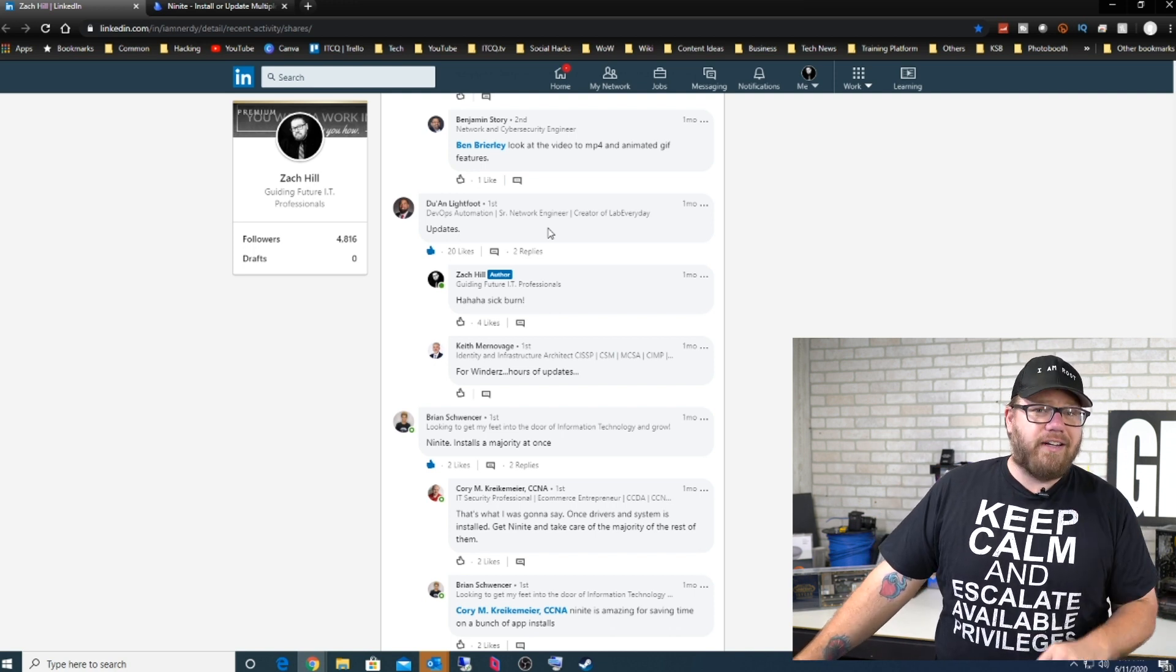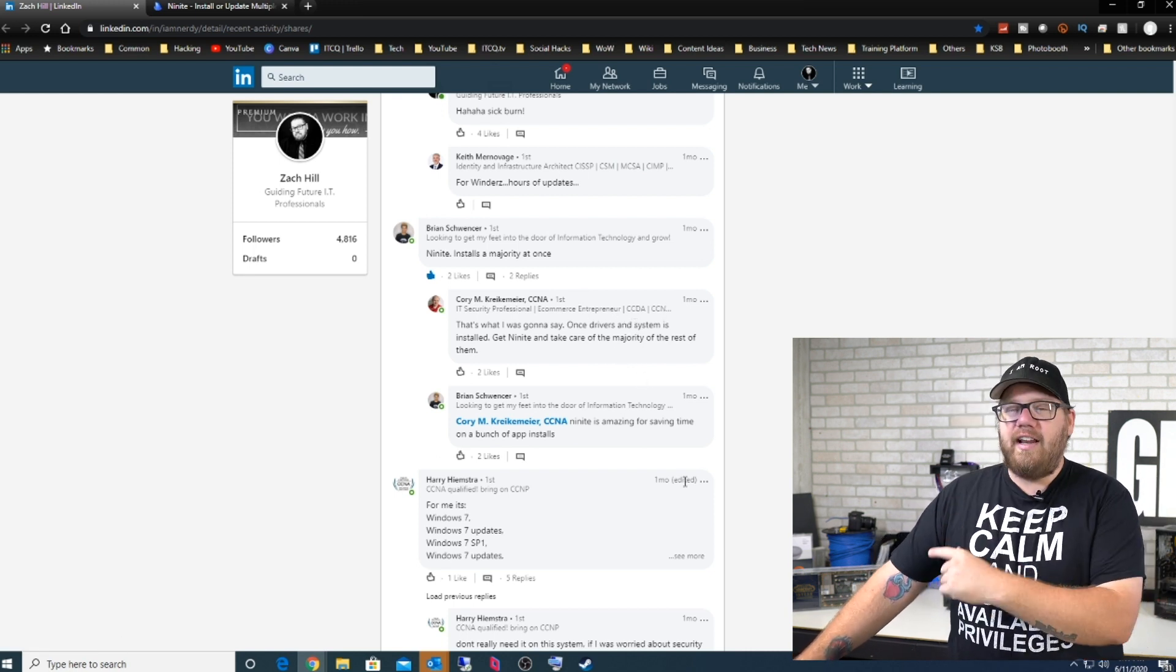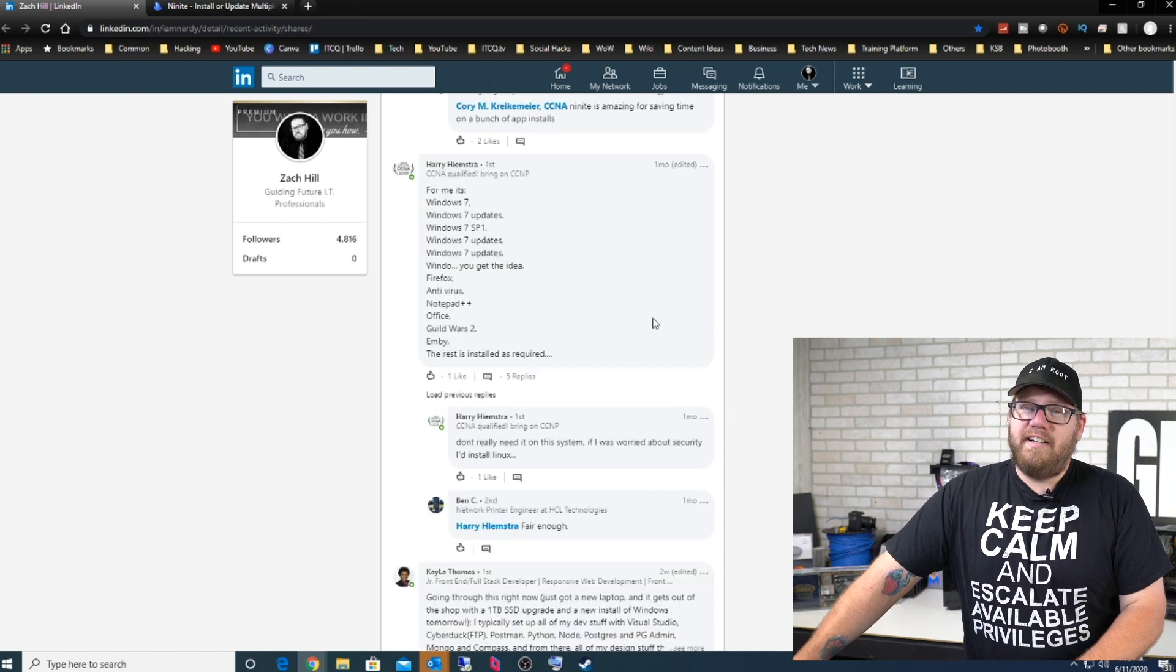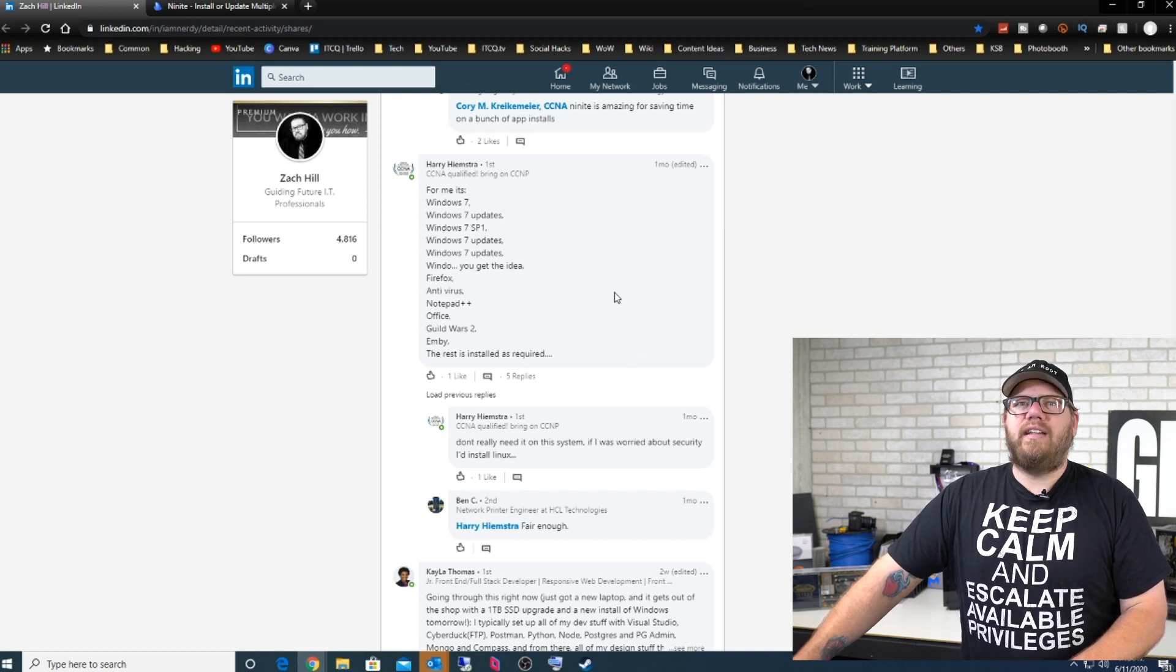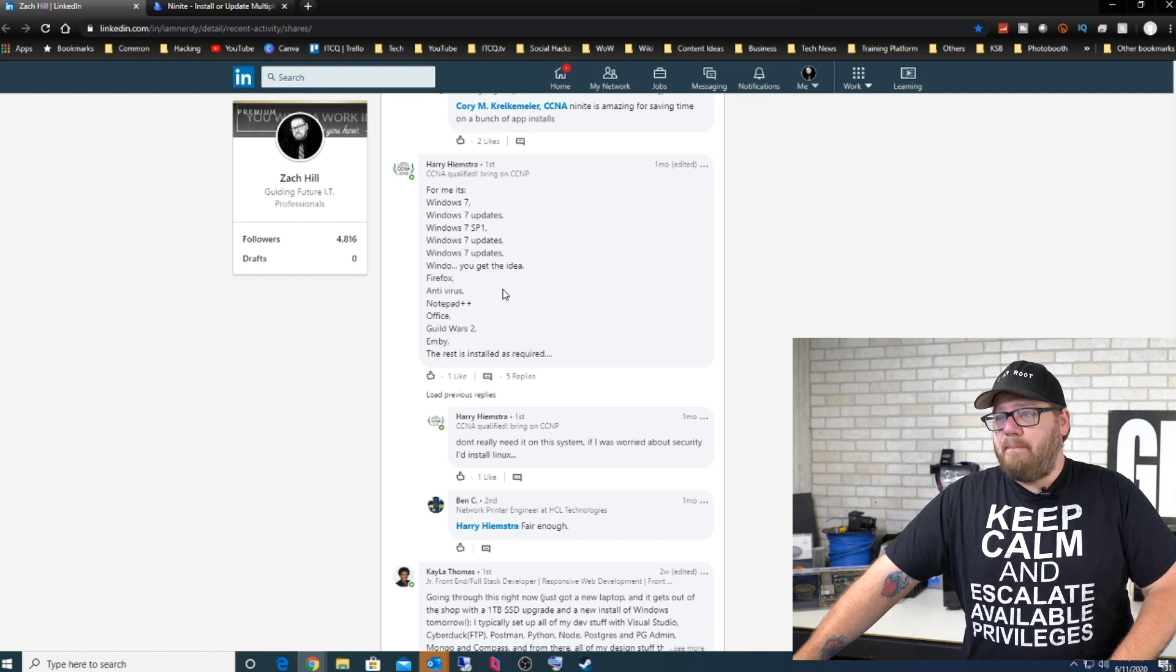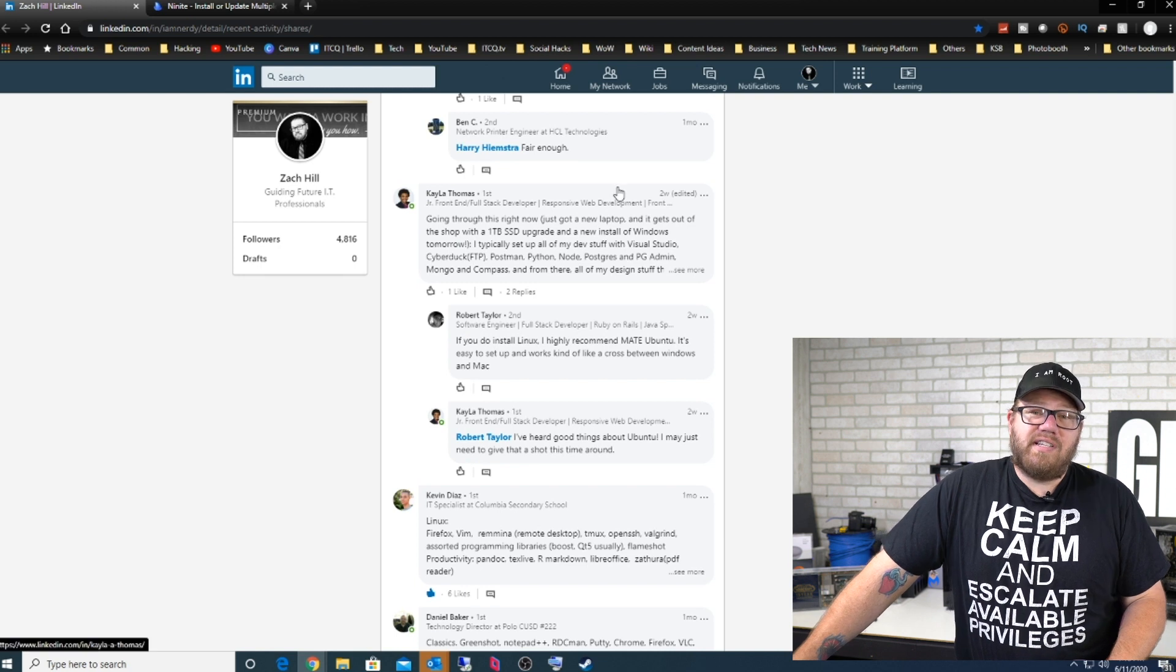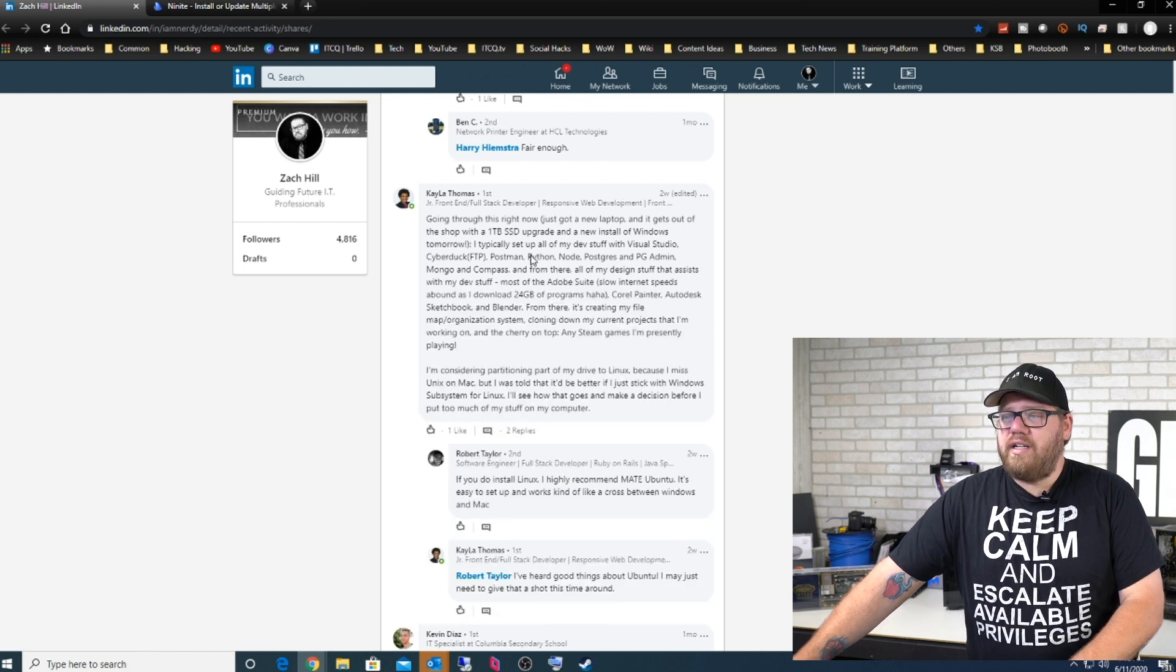Please make sure you're installing updates because it's very important. Here's Brian who says Ninite installs a majority at once. Of course we just covered that, they love Ninite, I love Ninite, you should love Ninite too, but you do what you want. Here's Harry who's going all the way back to Windows 7 update service pack one: updates, updates. Yeah, you're going to be doing a lot of updates with Windows 7 for sure. But he's got Firefox, antivirus, Notepad++, Office, Guild Wars 2, and the rest is installed as required. Of course there's always going to be little bits and pieces of things that you install after the fact, but typically what we're looking for here is what you install the first time you boot up that computer.